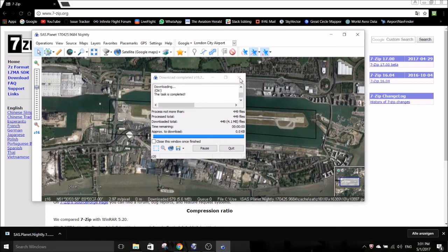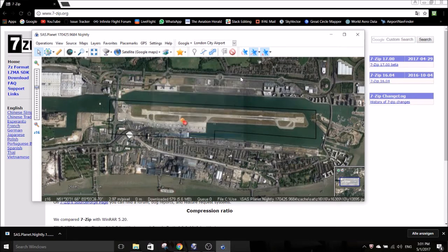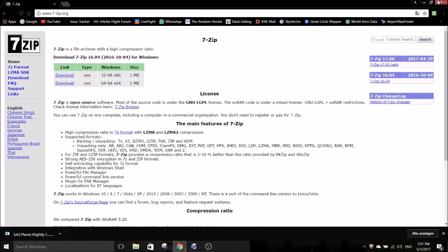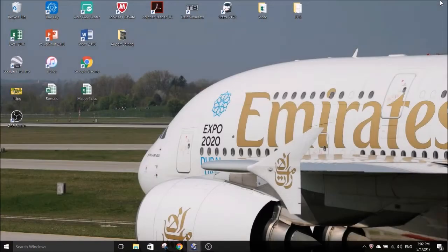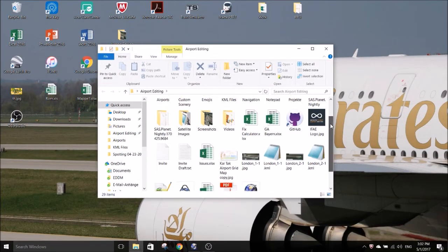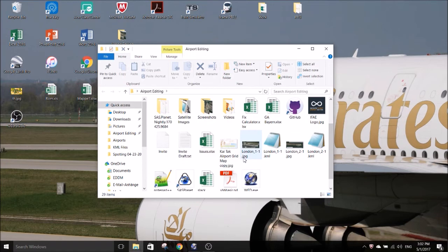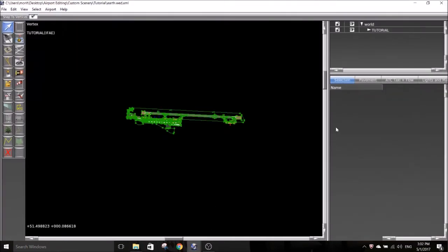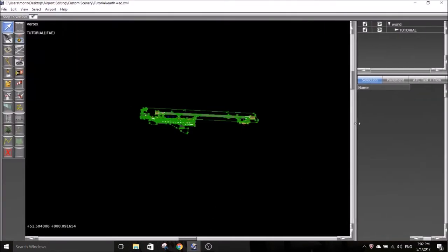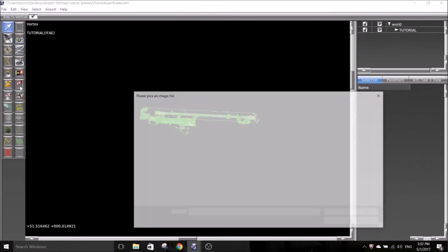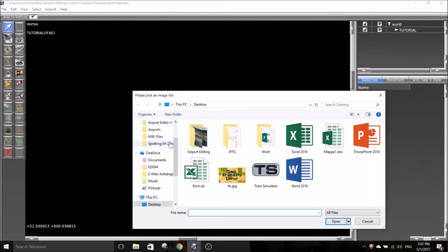So we now have the images. All we need to do now is to import them into world editor. Go to File, Import Autophoto and select the images you generated with SRS.